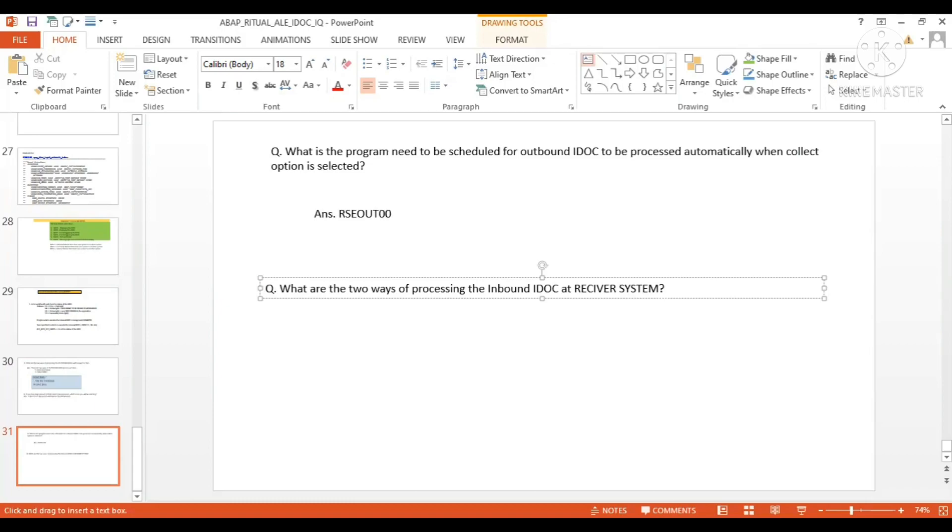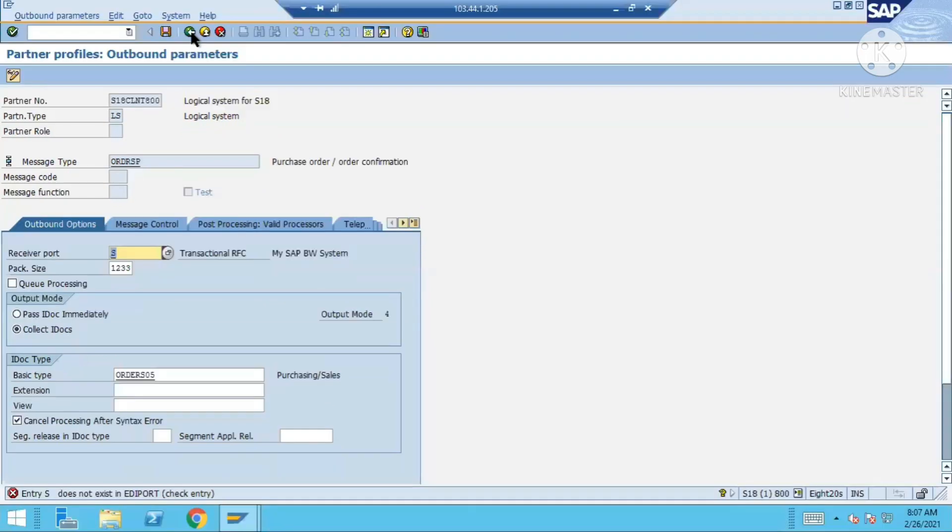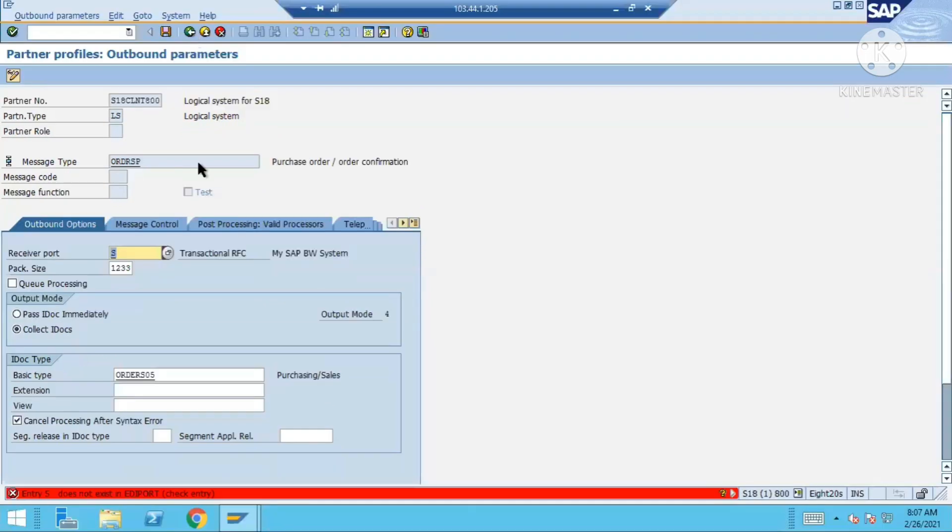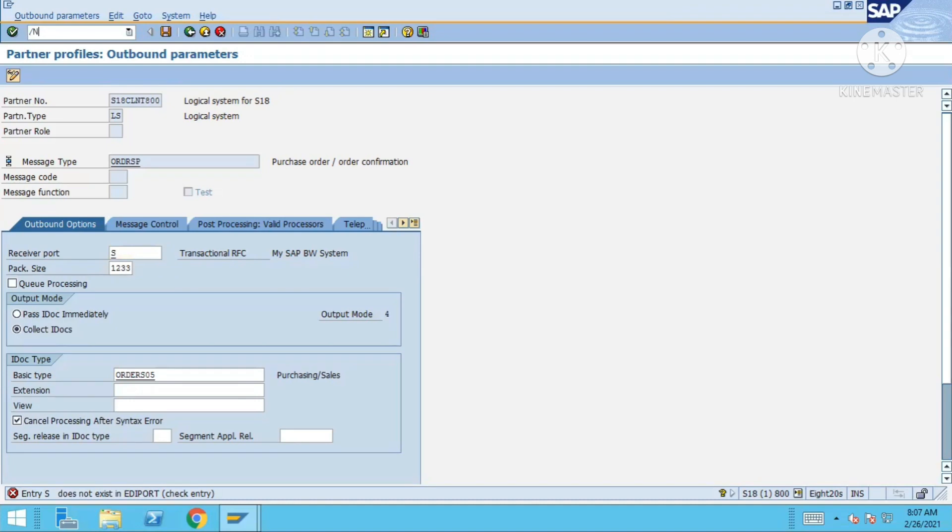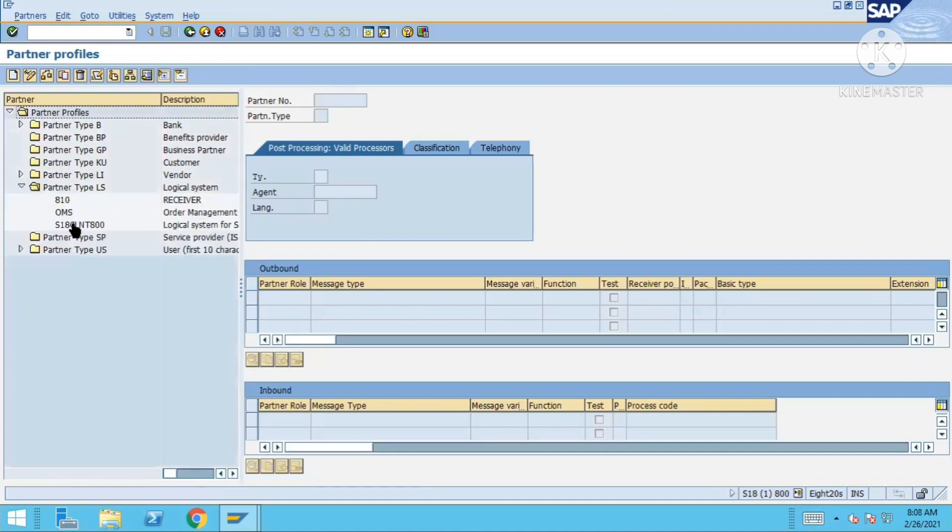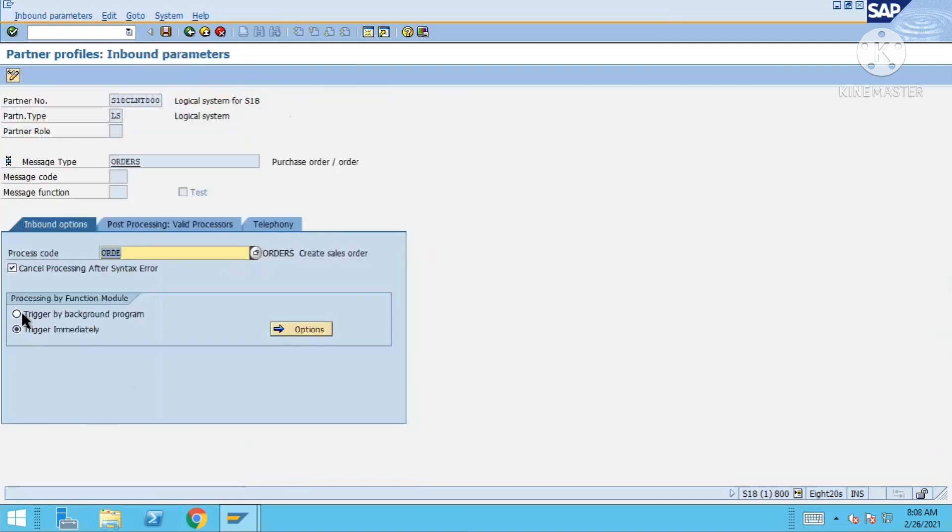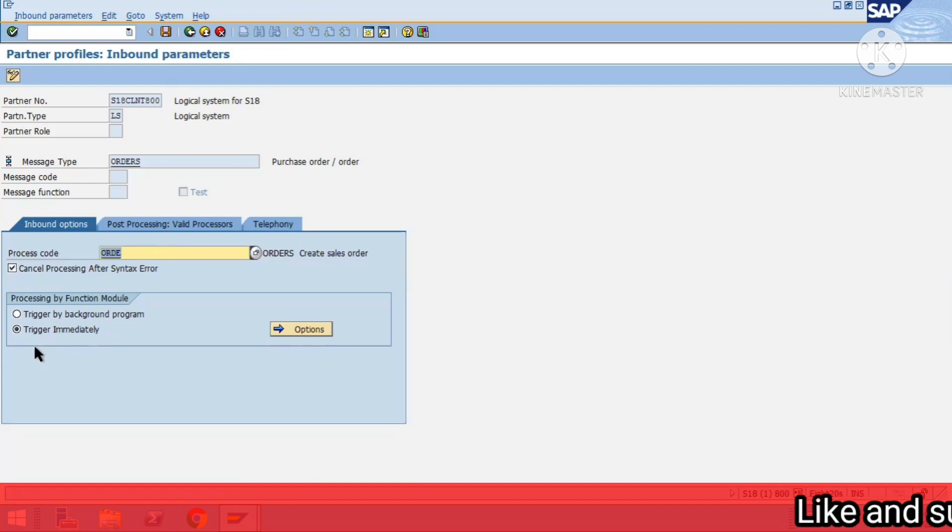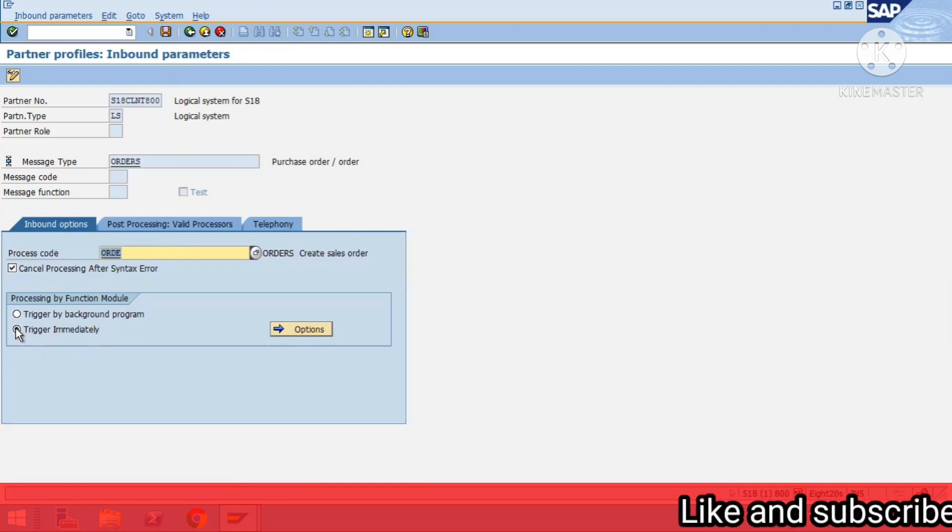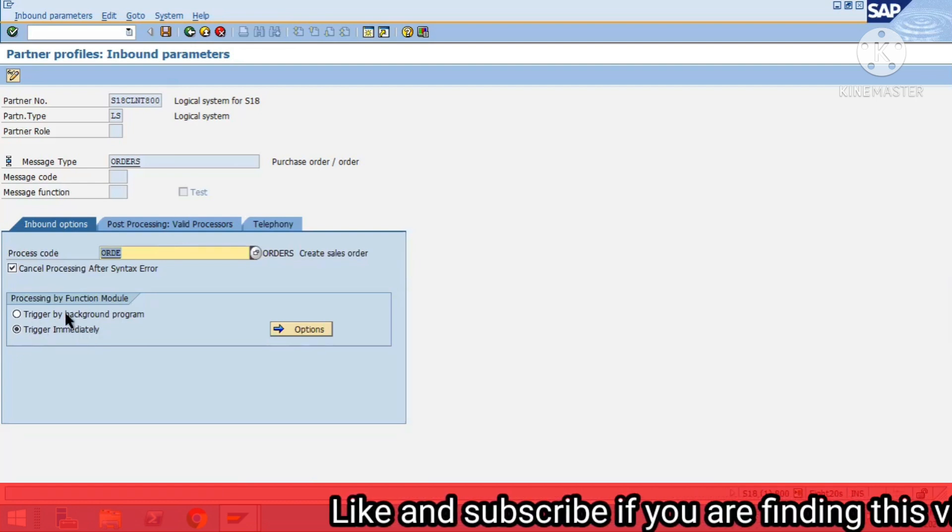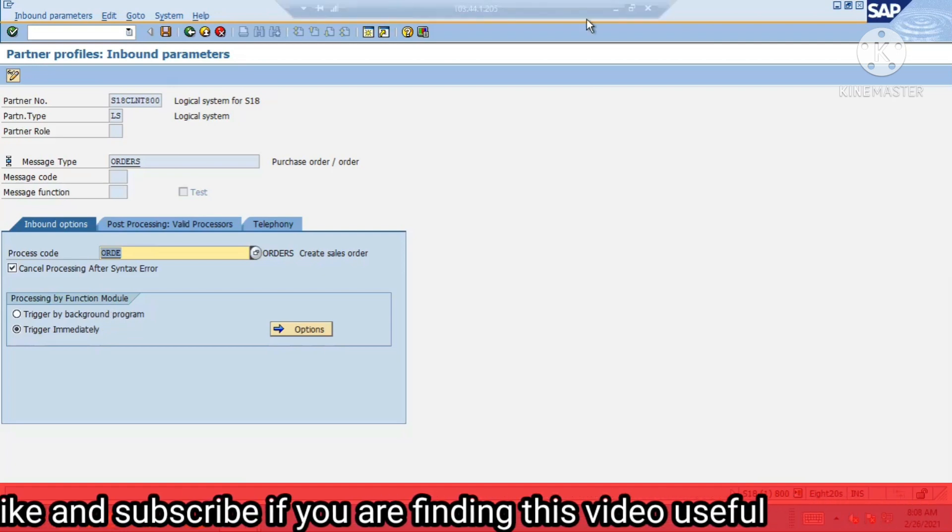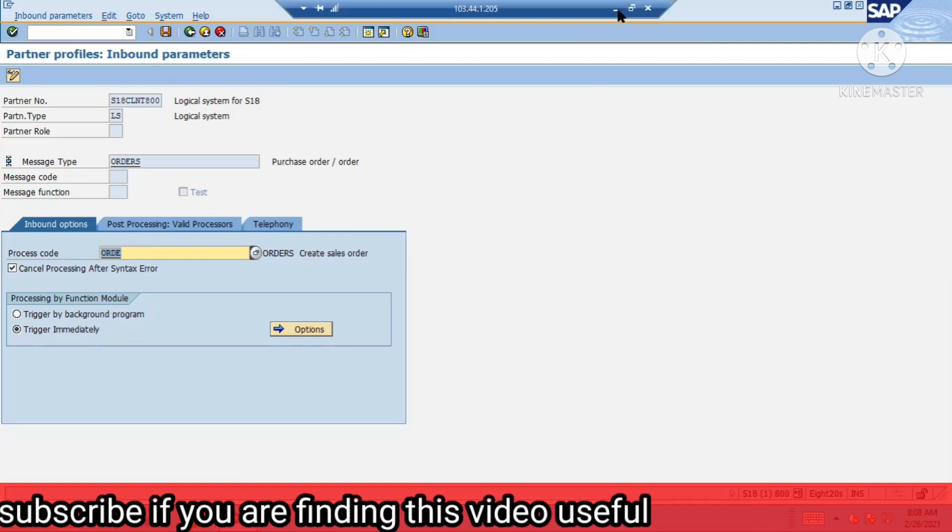Let me go to slash NW20 once again and go to inbound orders. Here you can see trigger by background program and trigger immediately. By default, trigger immediately will be there. If trigger by background program is selected, you will have to use RDBDAPP01 program to execute.